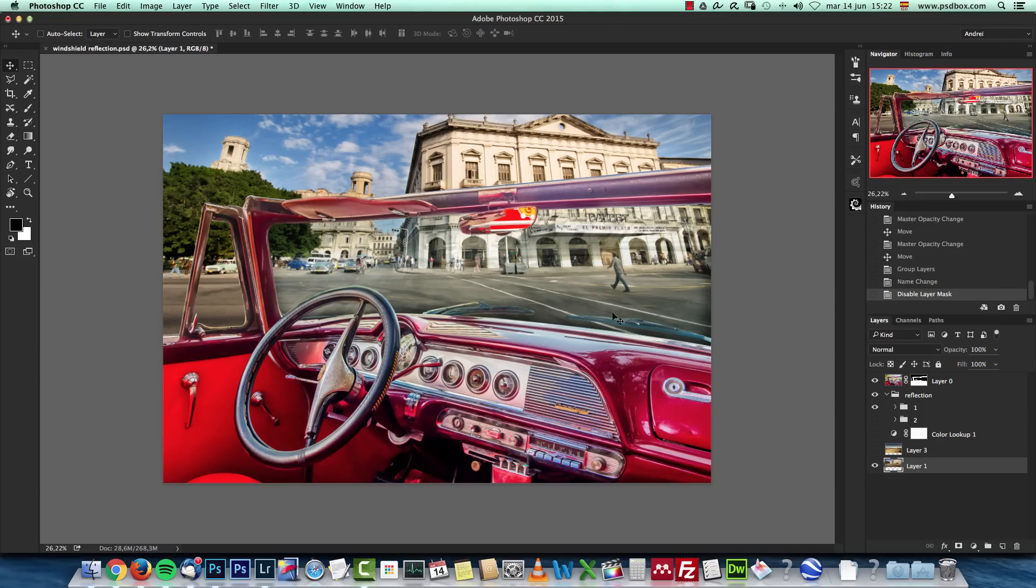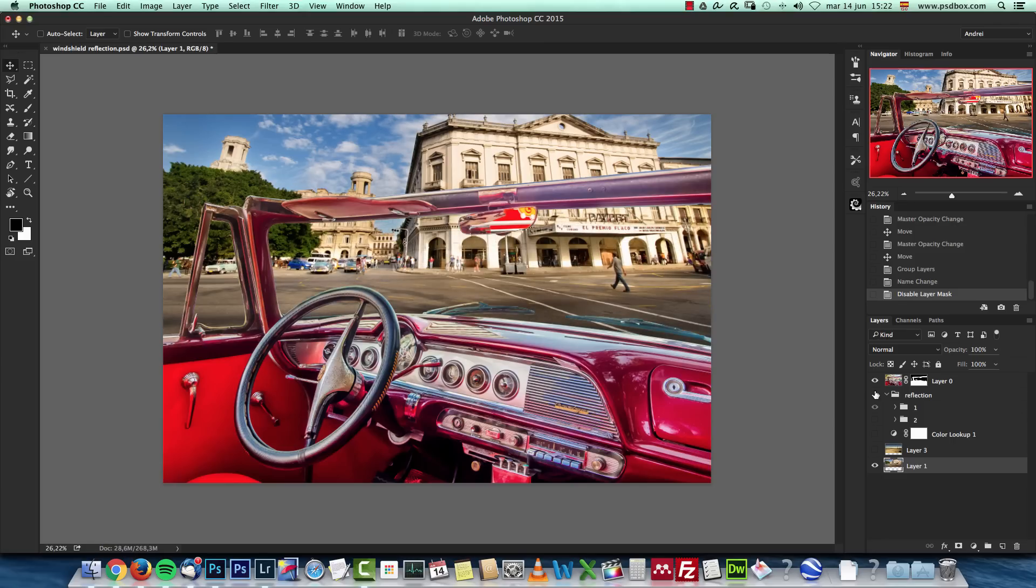I'm going to show the end result. This is the image with the reflection and with the windshield created, and this is the image without it. This is an image with it. I'm going to show how to make this.